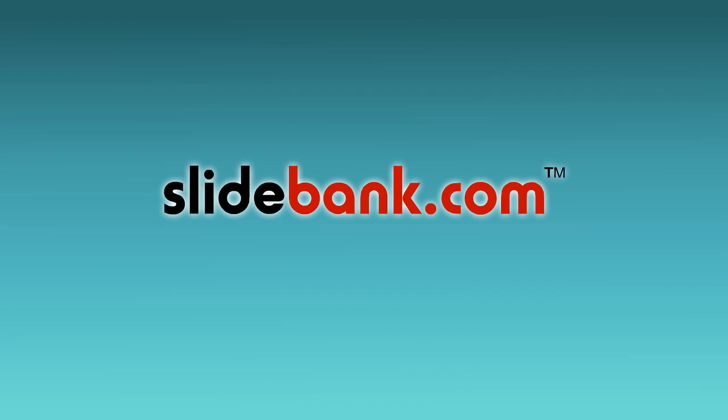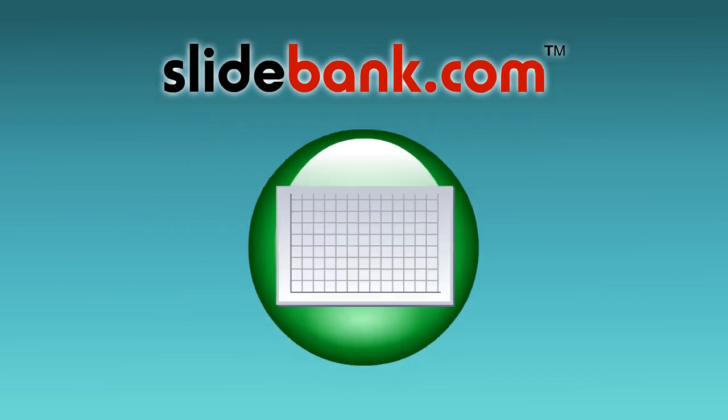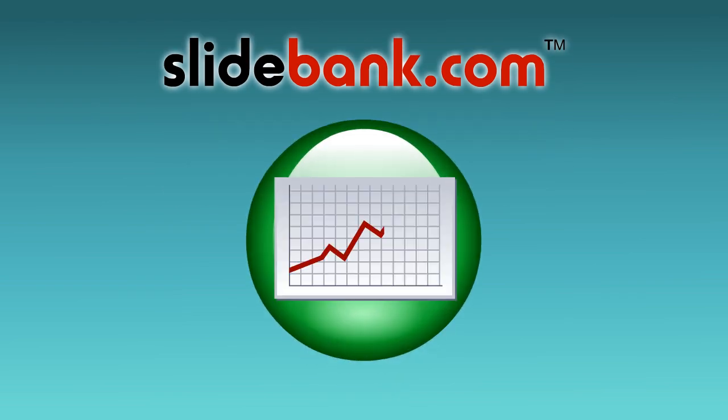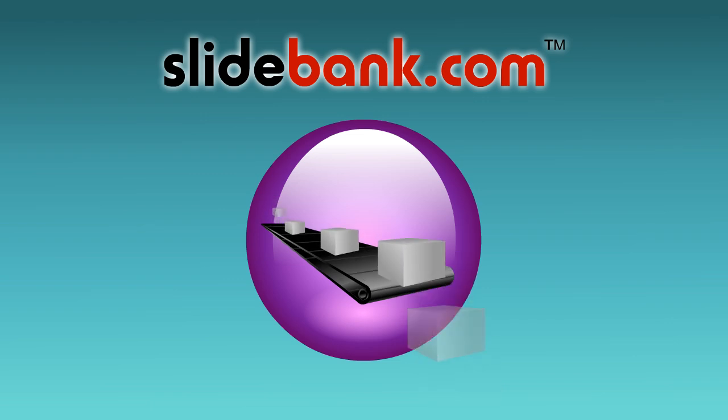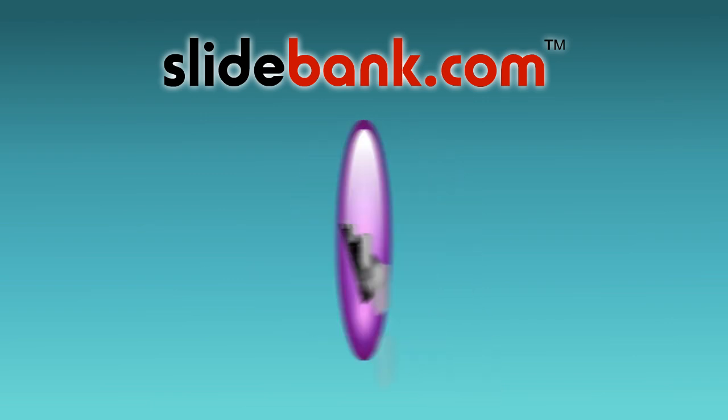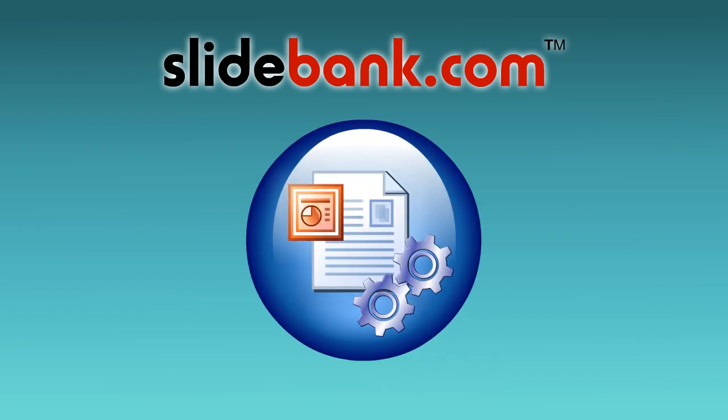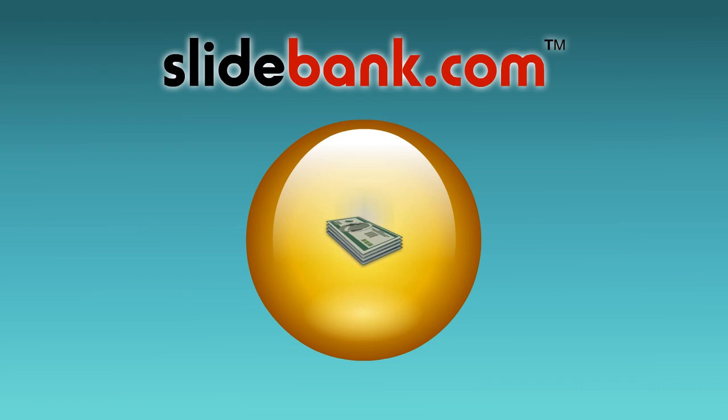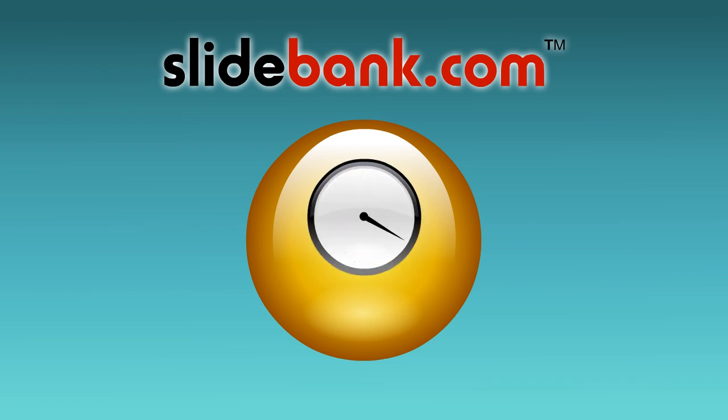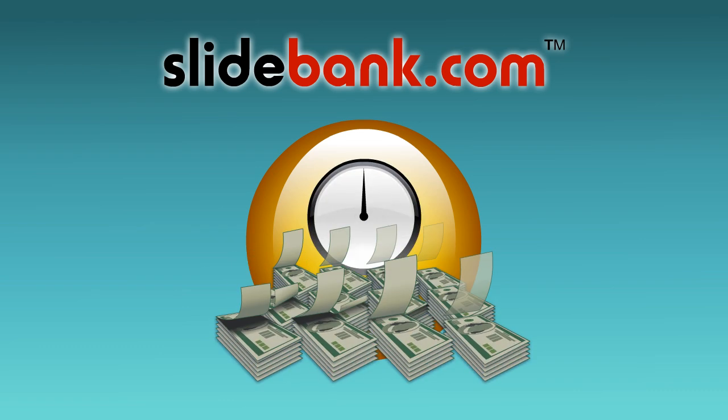Thank you for joining us for this quick tour of SlideBank.com. We look forward to helping you maximize your business revenue, increase productivity, and stay on the cutting edge of managed presentation technology, all with an outstanding return on investment. Thank you.